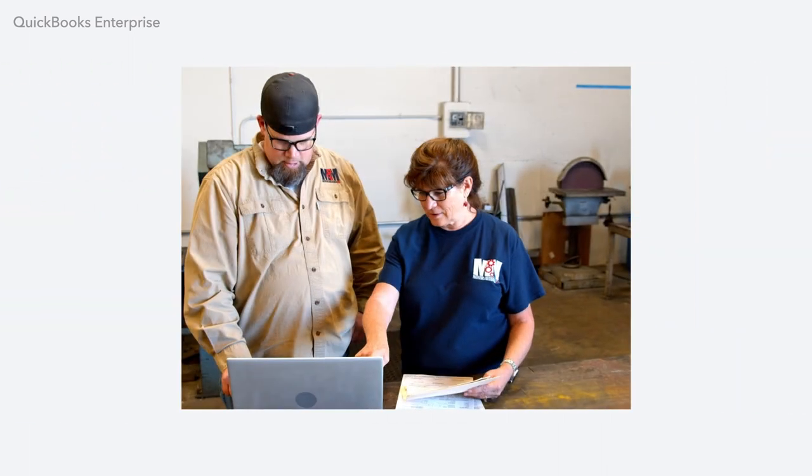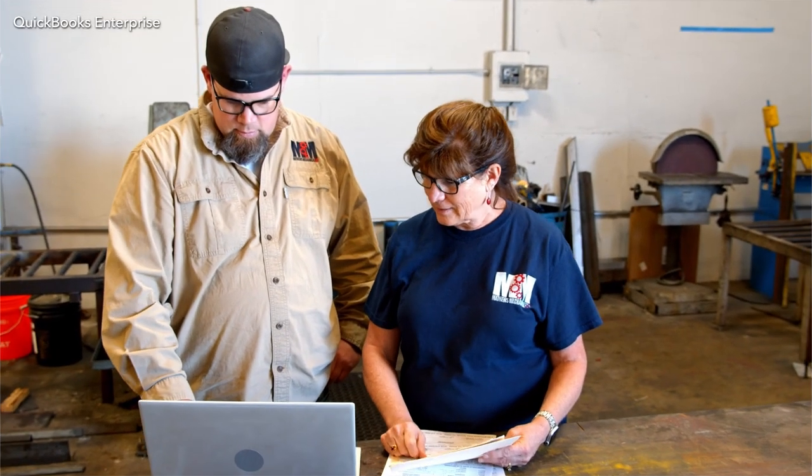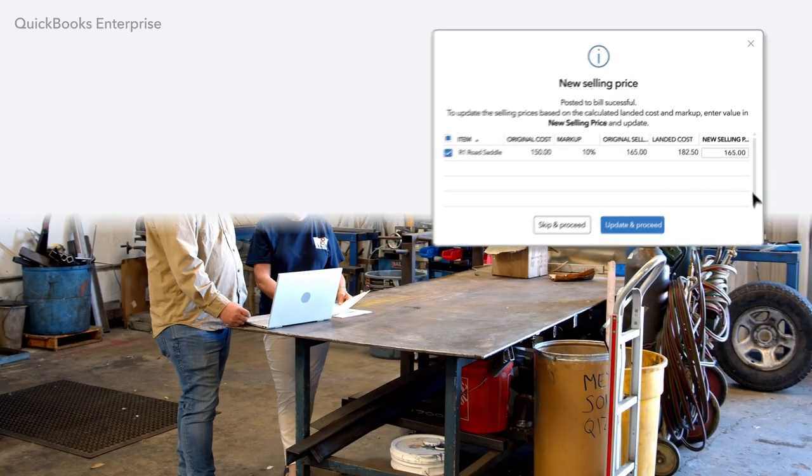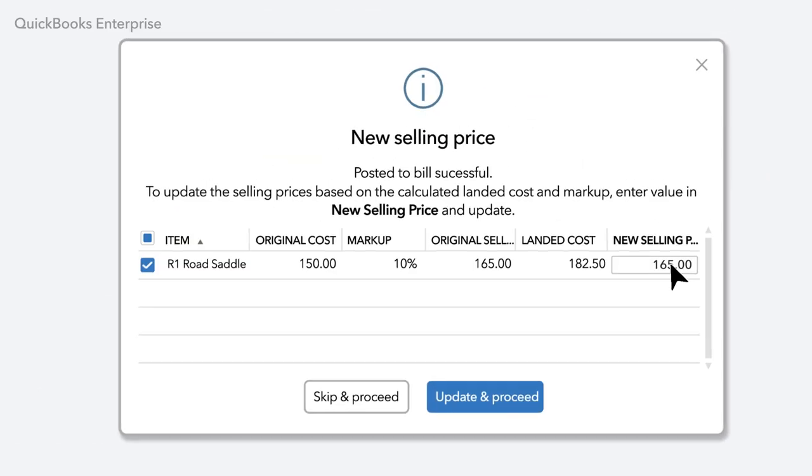Right away, you'll see your true cost per item. With this information, you can immediately adjust your selling price to better protect your profit margins.